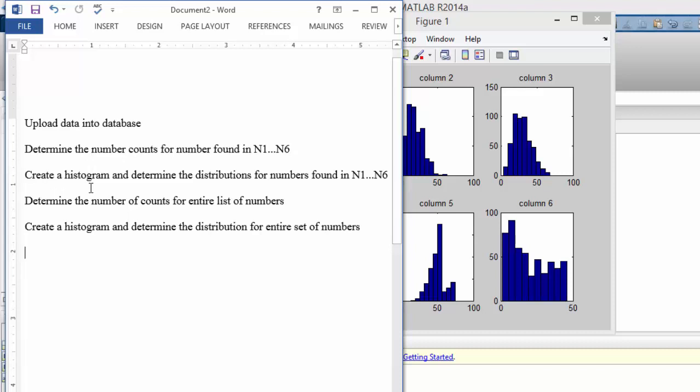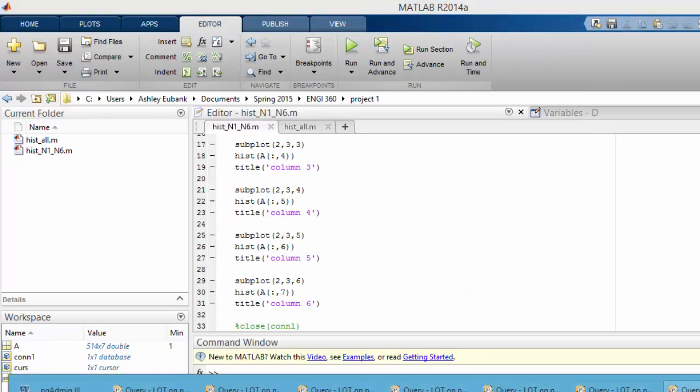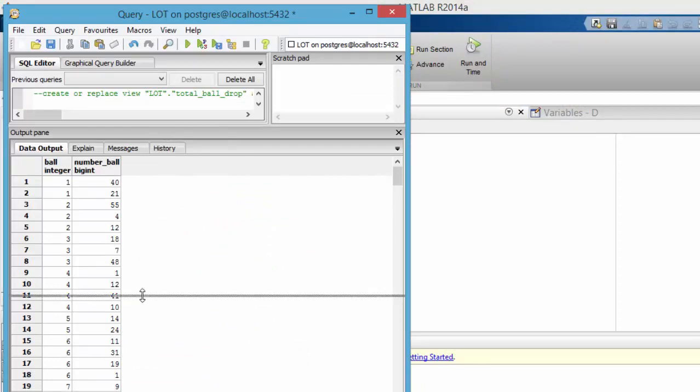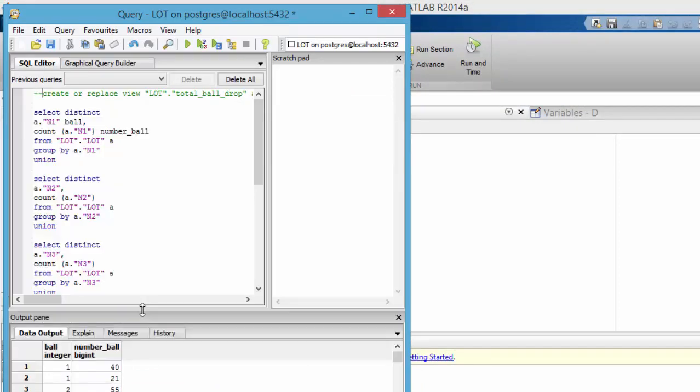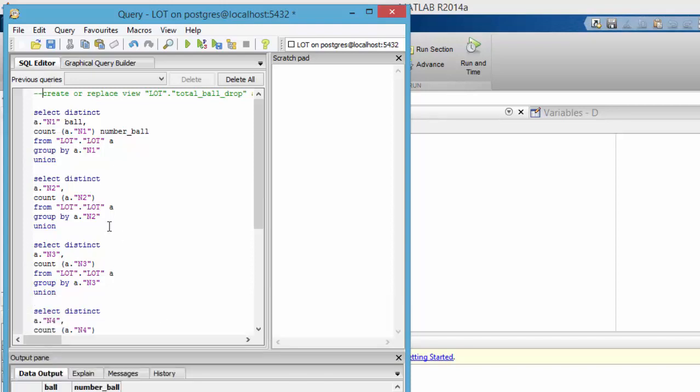Now let's determine the number of counts for the entire list of numbers. Let's take a look at these SQL statements that I've made right here. This statement—if I move it down, you can see that each one of these statements are connected with a UNION statement.